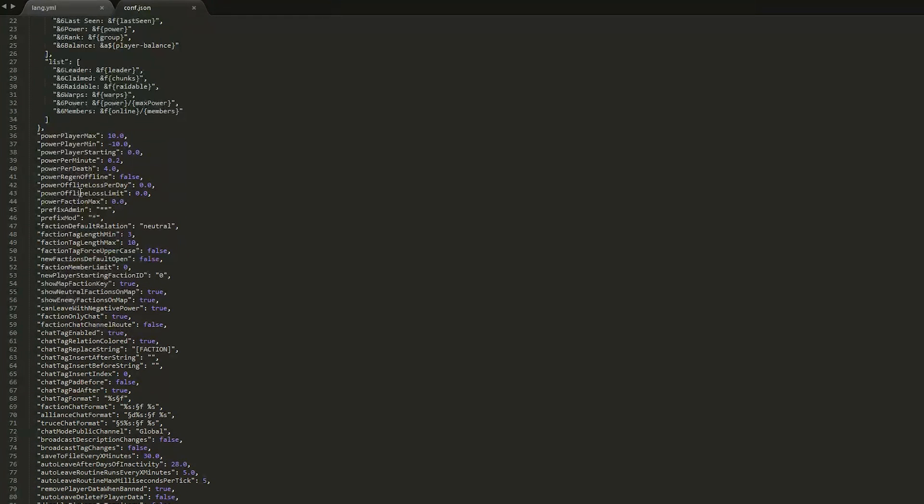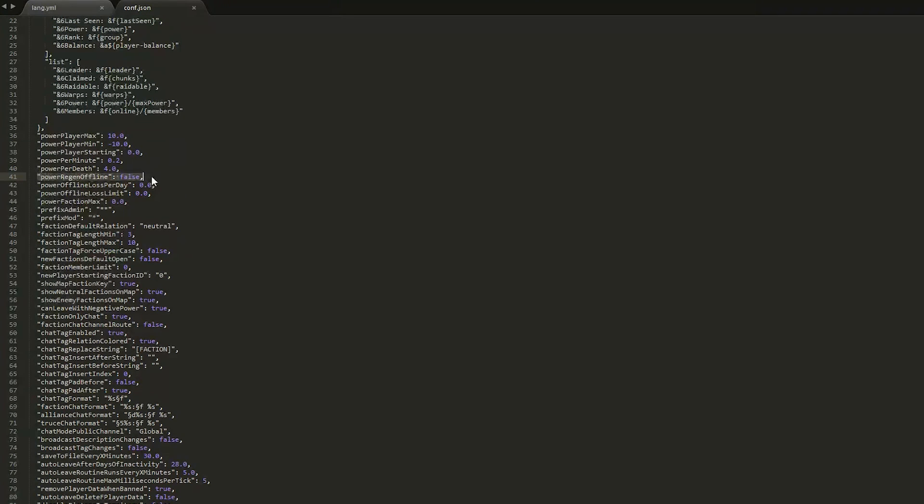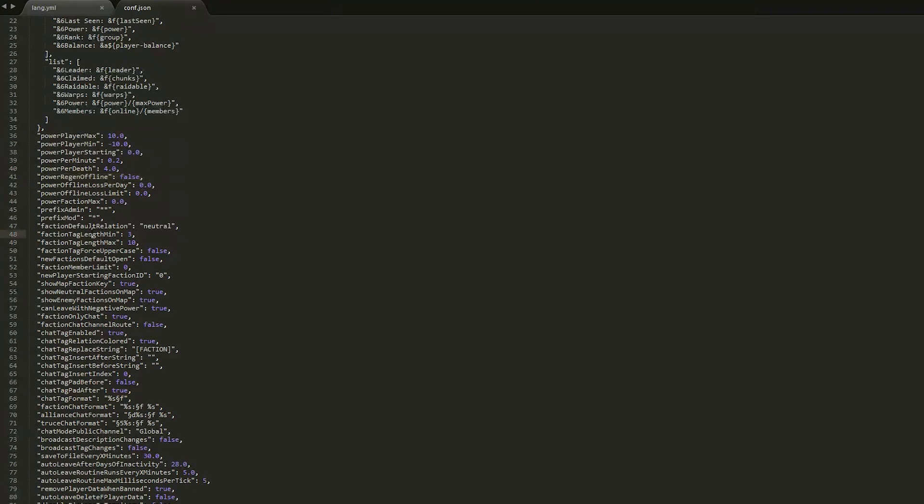Scroll down a bit more and we have information about power. So you can set the min/max power a player can have, how much they lose per death and how much they gain per minute. And this is a pretty cool feature - they can gain power offline if you set that to true, although that might be a bit overpowered.